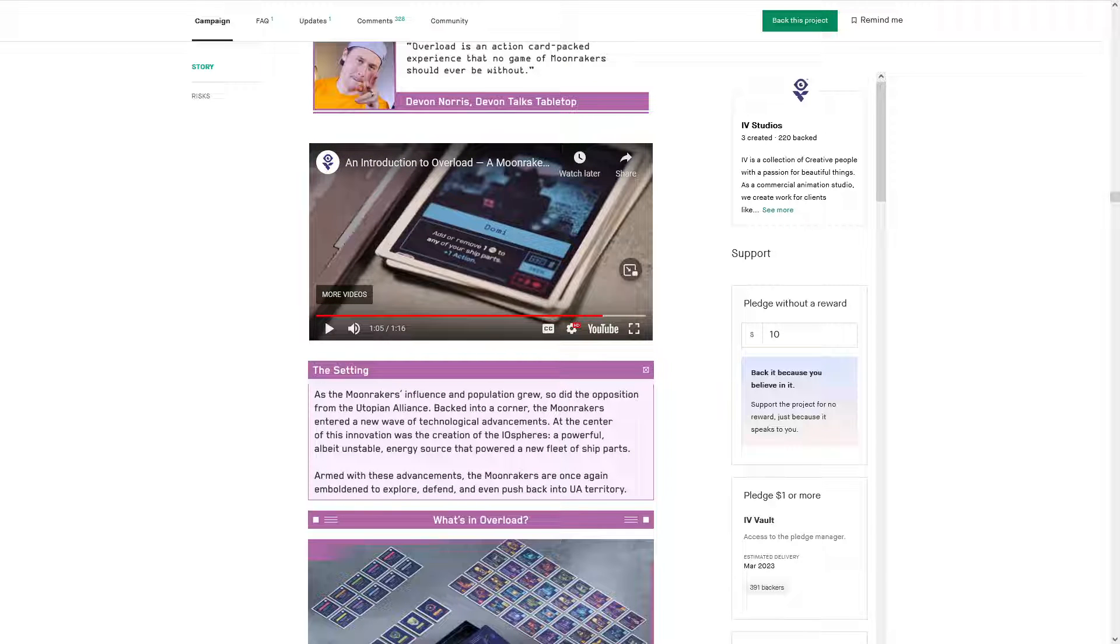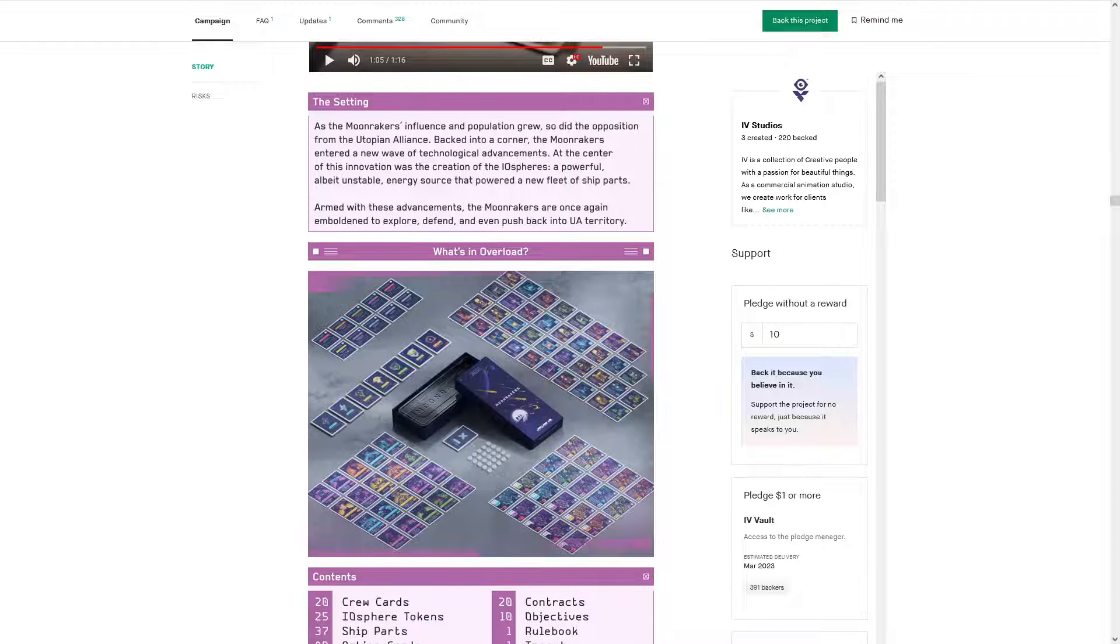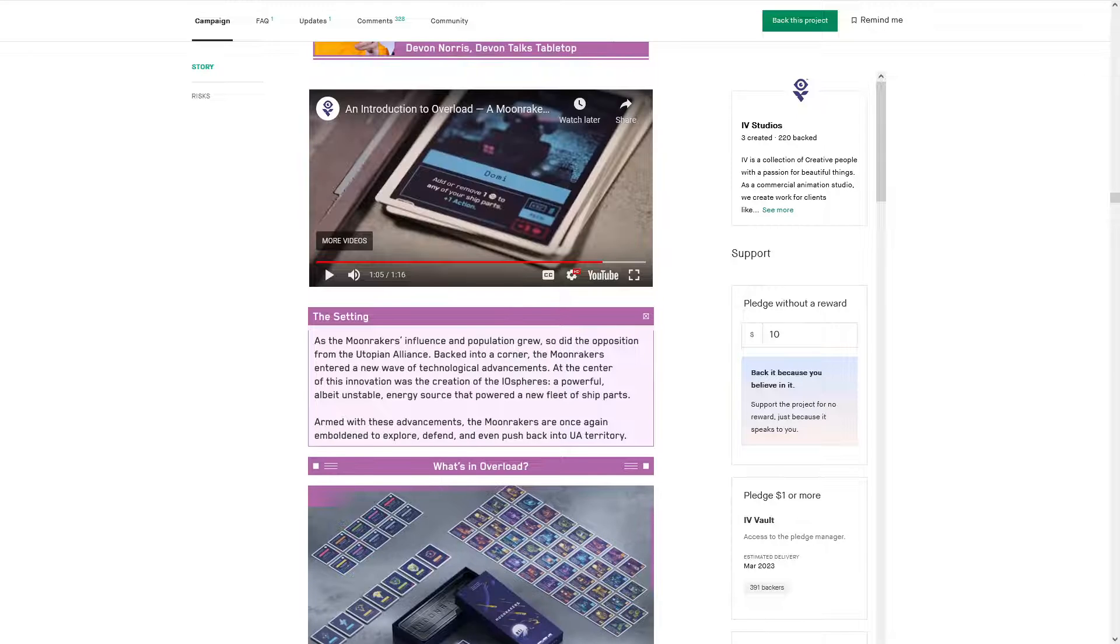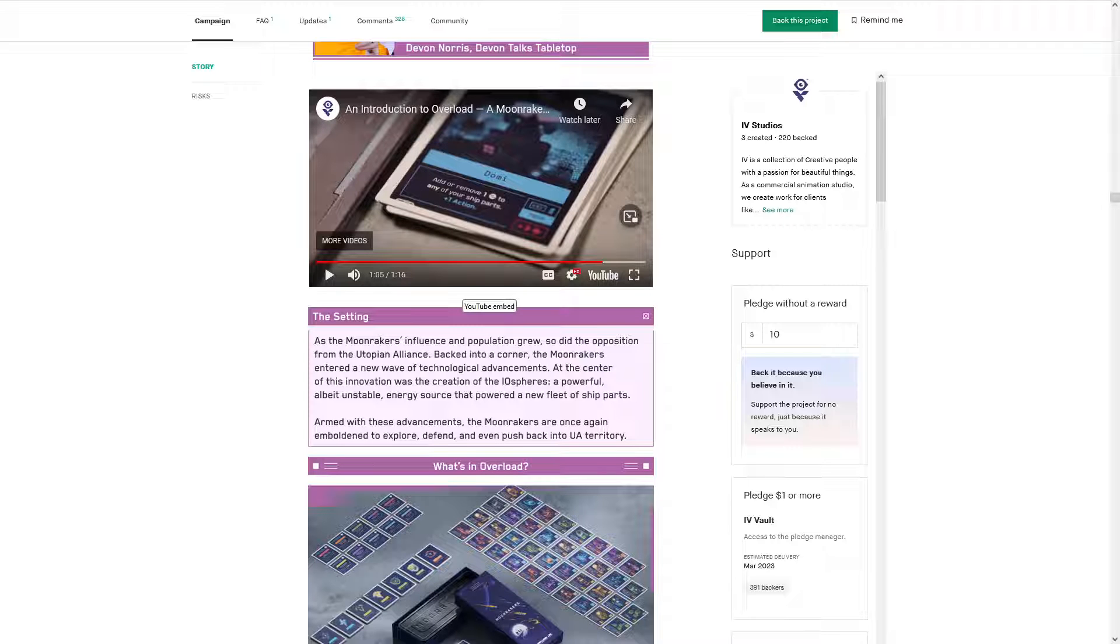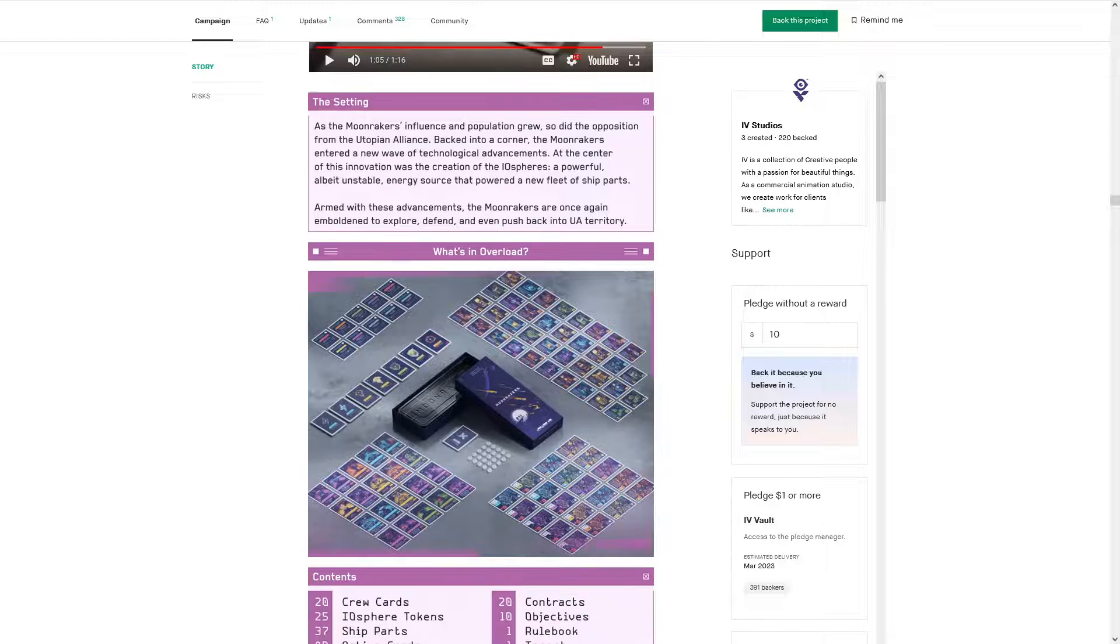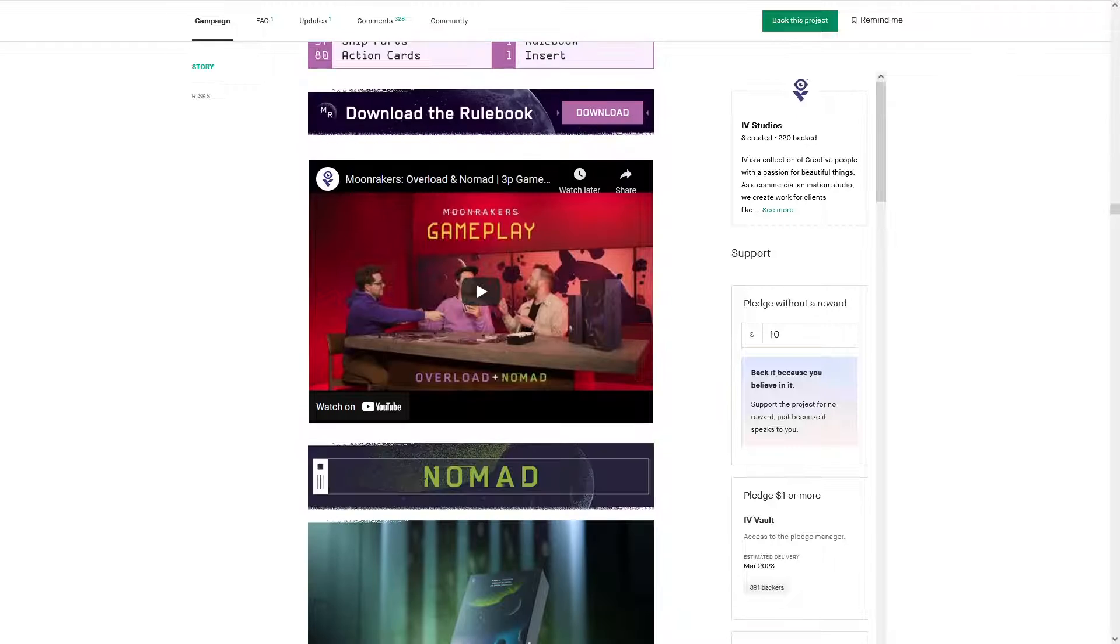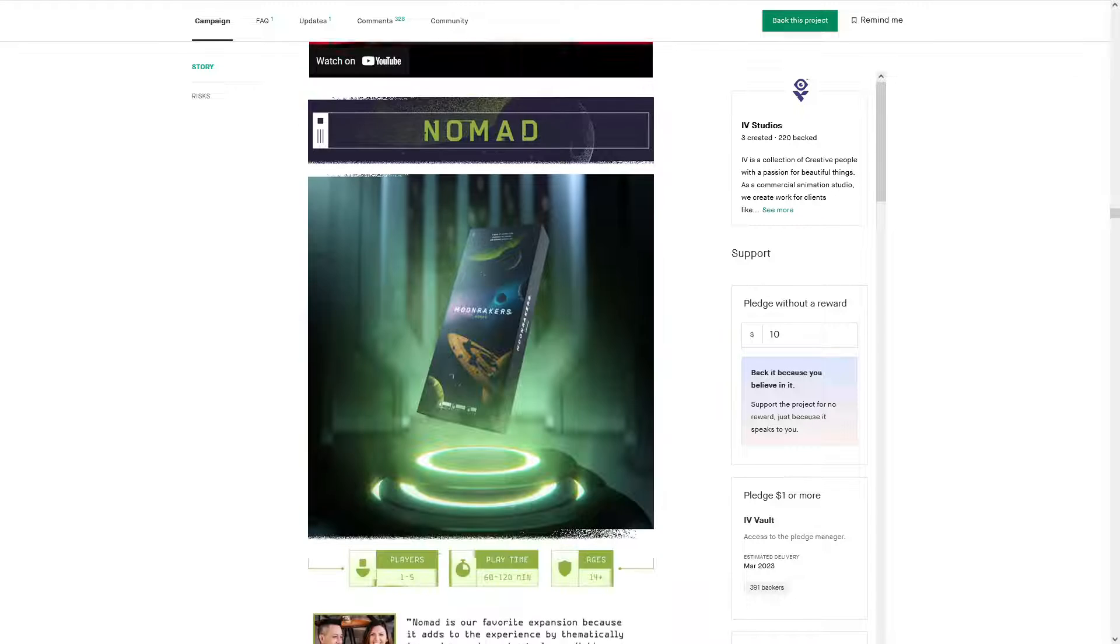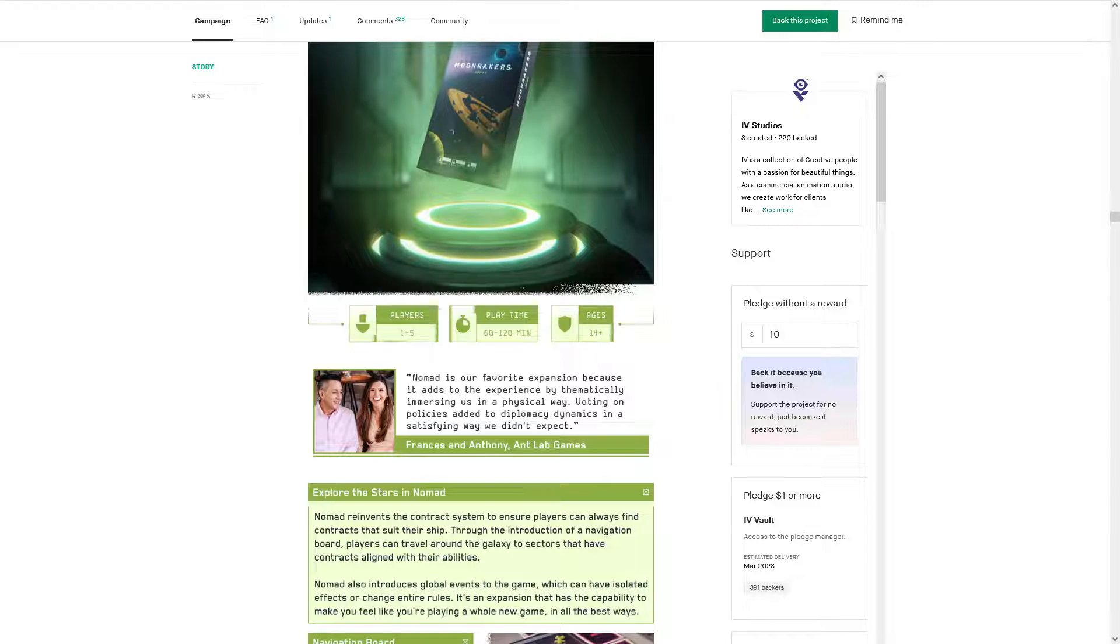Remove one Iosphere to any, add or remove one Iosphere to any of your ship parts. Plus one action. Oh, that's cool. Free crew. Slap some Iospheres down. So the problem with this one though is it dilutes your deck. So you really have to get a lot out of those Iospheres.